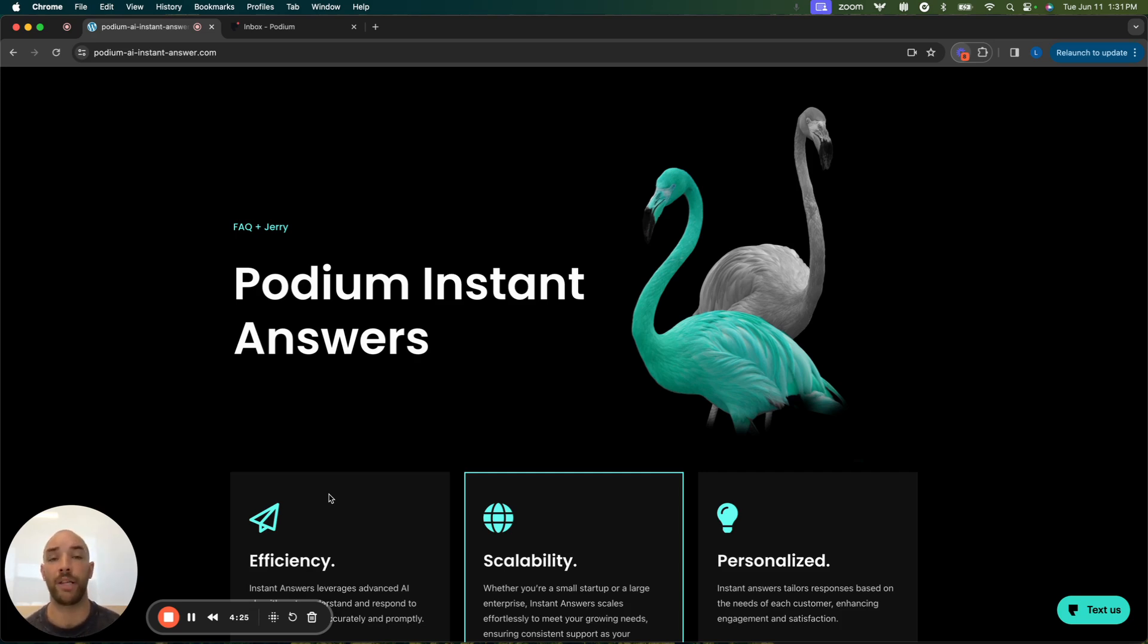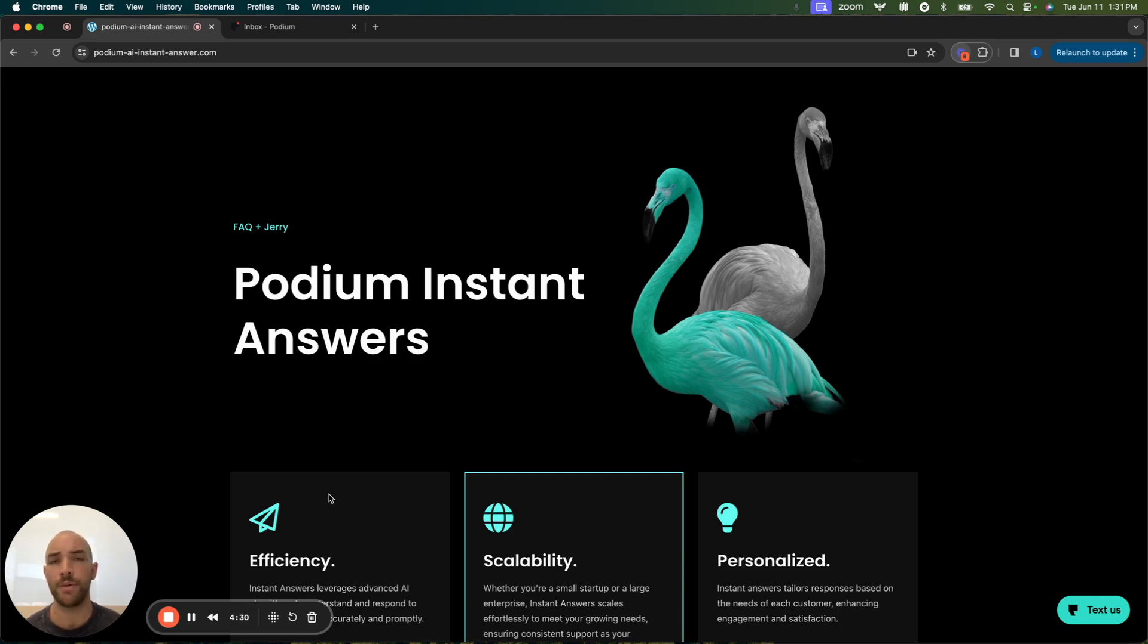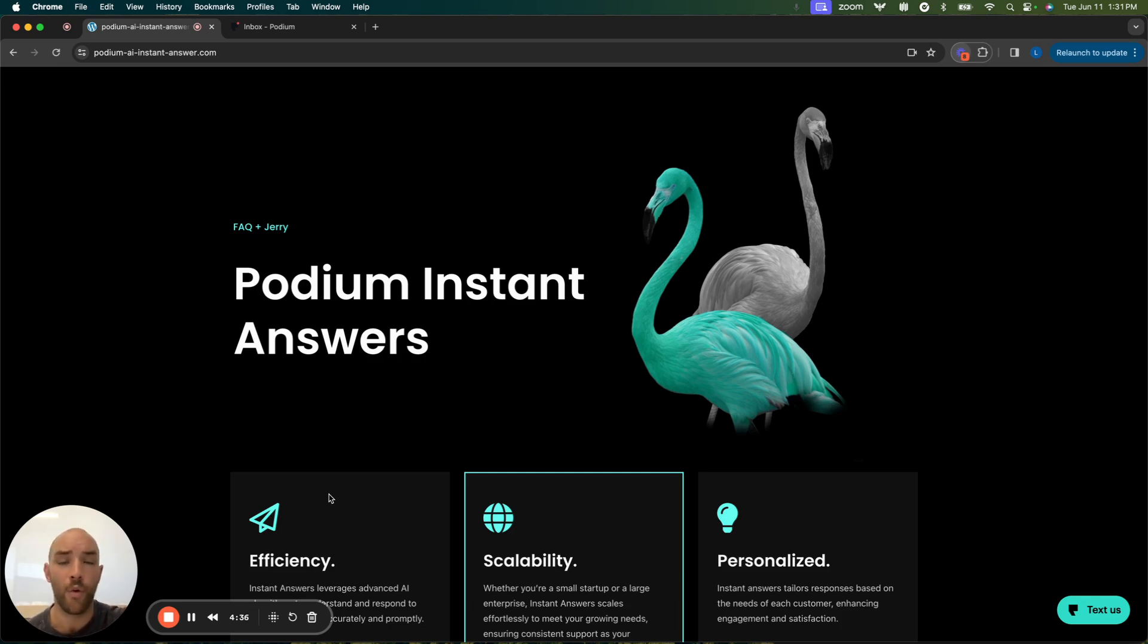And then when you step in, because the AI is designed to be friendly and conversational, when you step in, it's a seamless transition because it feels like they've been talking to someone the entire time.